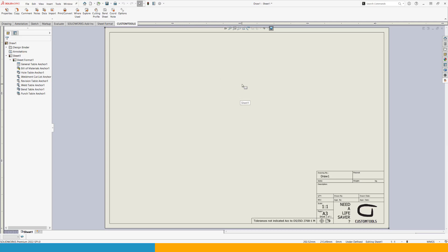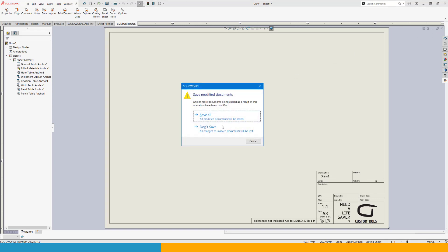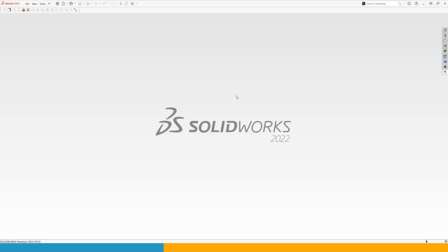This procedure goes for all of the sheet formats that you want to insert the revision table onto. At this point, I will close my drawing because this was just a part of my setup of my templates.